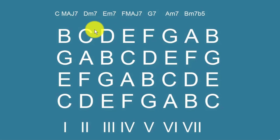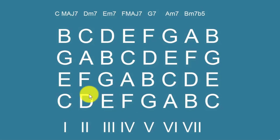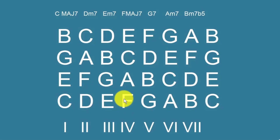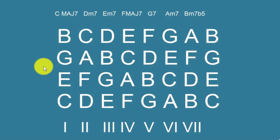So looking at chord functions: tonic chords — C, E minor, A minor — are all restful chords. The subdominant chords — D minor and F major 7 — are preparation chords, also quite restful. Sometimes you hear F going to C in soft music. But the dominant chords are what create movement in music — they are unstable and want to resolve.